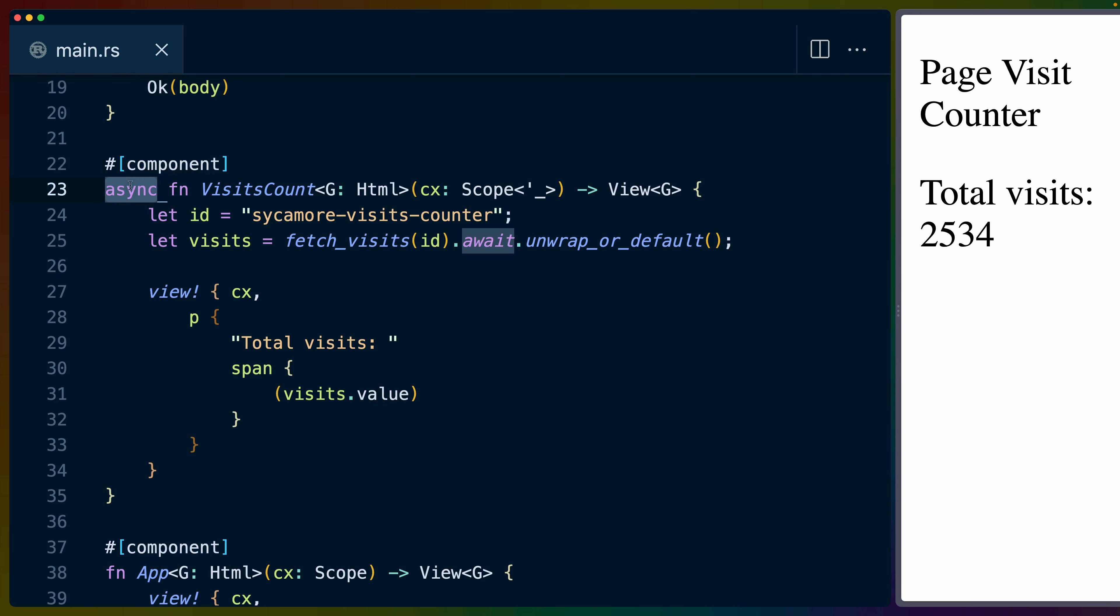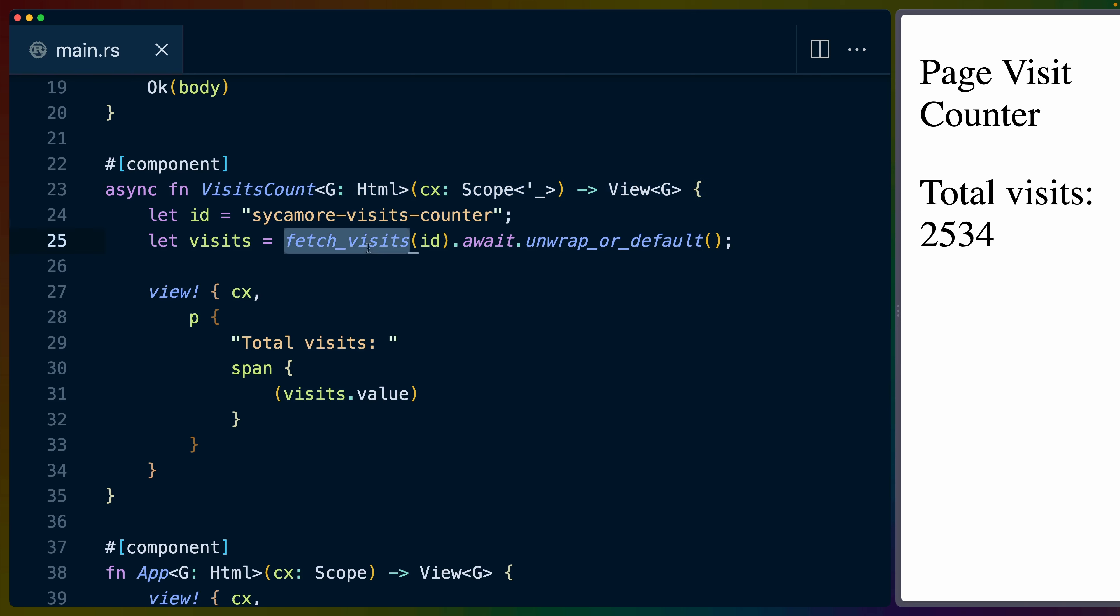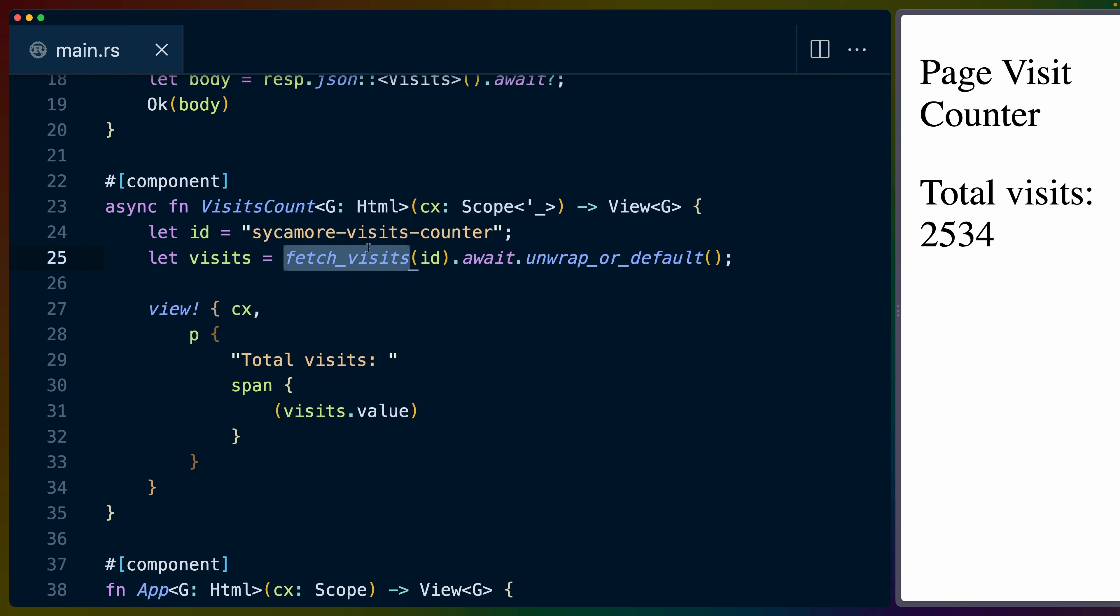We have our regular component attribute macro, and all we need to do to make this an async component, something that we'll fetch basically on render, is call it an async function. Once it's an async function, the function signature changes a little bit. We have an anonymous lifetime specified here for scope. But otherwise, it's the same function signature that we've been used to with all the other Sycamore stuff.